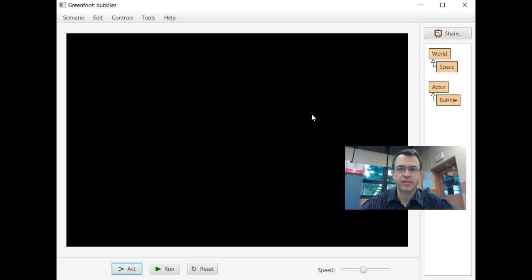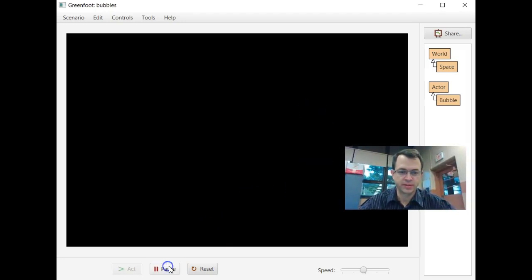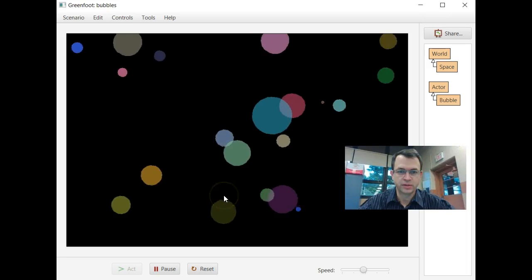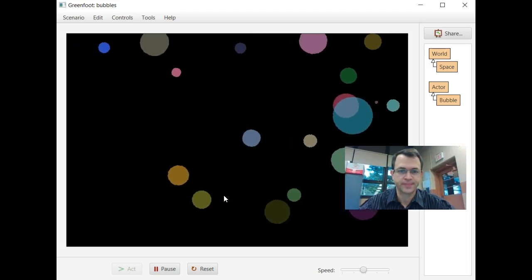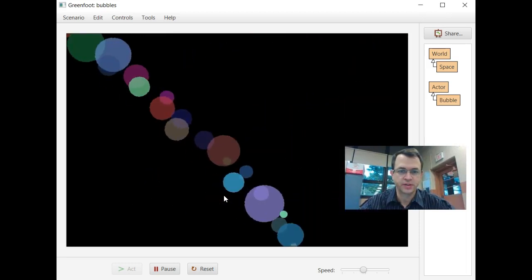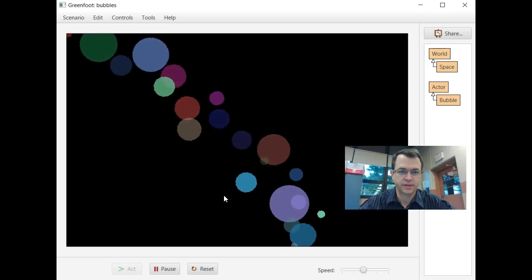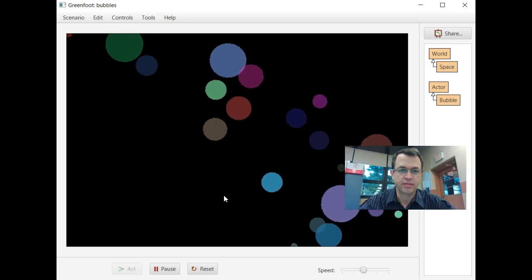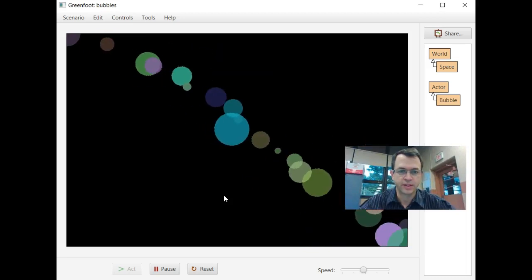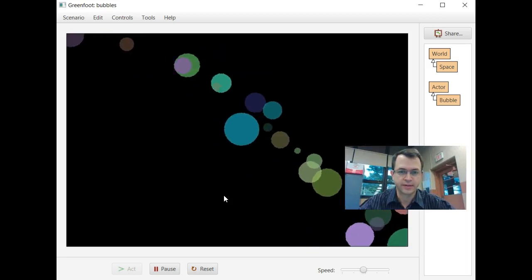Here's a quick demo of the bubbles assignment. So we'll hit run. If we hit one, we get the random bubbles. Hit two, they're in that diagonal. Hit three, they're in a different diagonal.